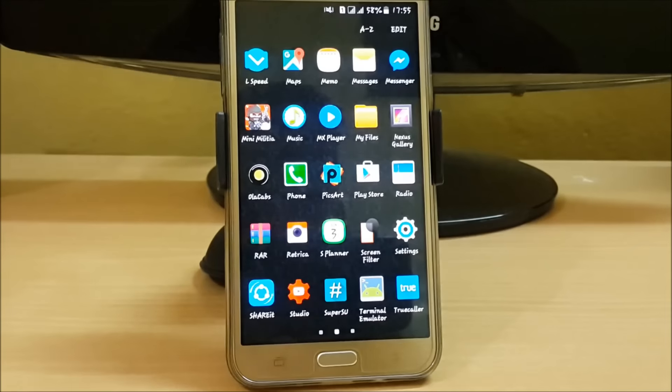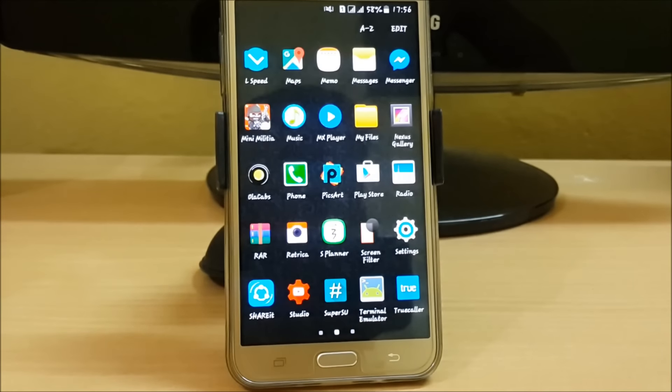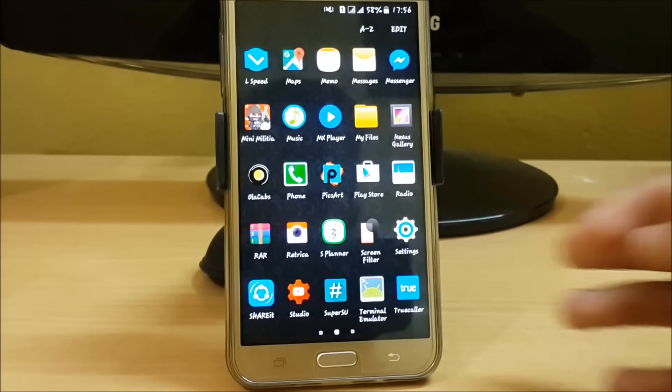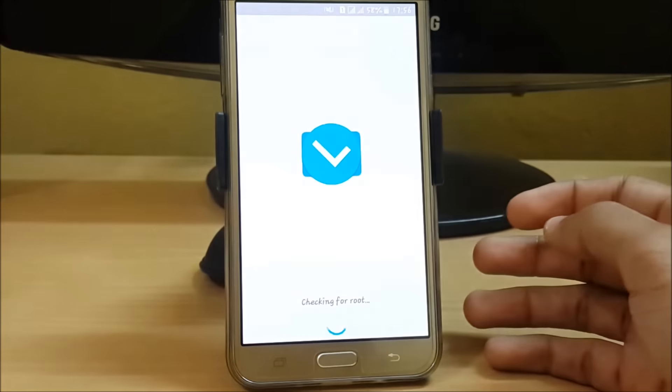For this, you have to download an app called L Speed. It is freely available in the Play Store. The links are given in the description, and you can download it directly from there. After that, just open it.